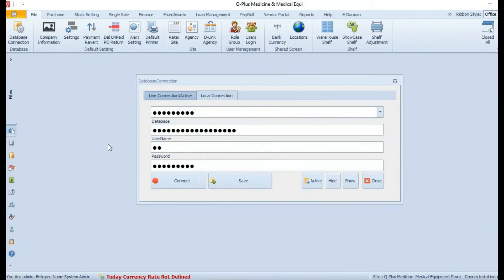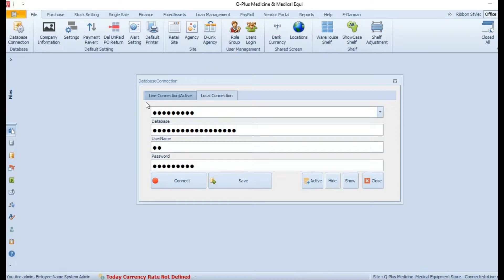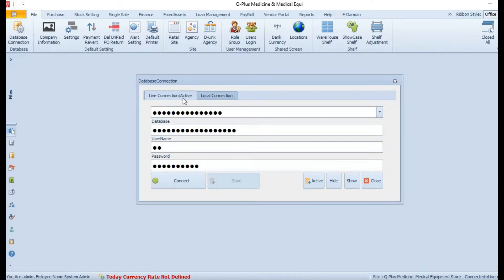Hello, today I will explain how to create a runtime connection string in a desktop application. If you have multiple connections — local and live — and you want to change between them at any time, this is good for you. By default the connection string is fixed, but this way you can change it any time. If your system changes, your static IP changes, or other things on the network change, this is very helpful. I will give you a demo.